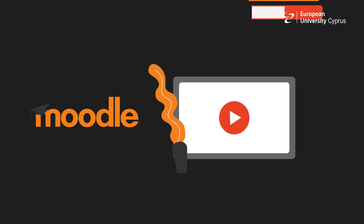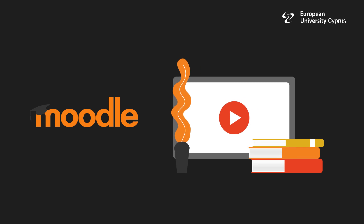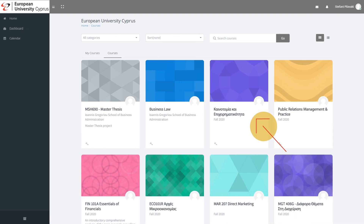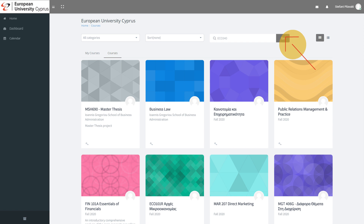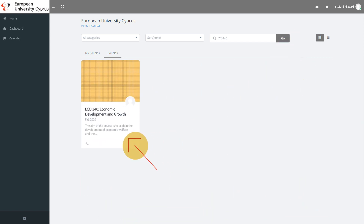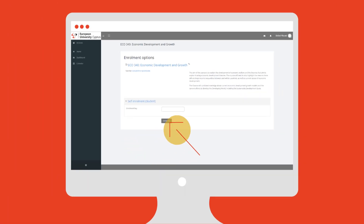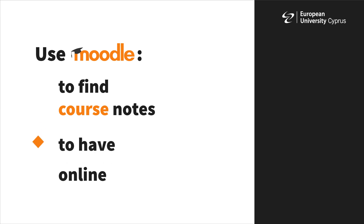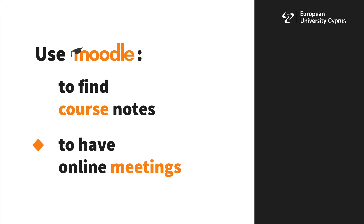You can find all the courses offered in Moodle — the course platform. Once connected to MyEUC, select the Moodle icon and register for the courses you will attend. You will search for courses according to the course code that appears on your weekly program, then register using the key that will be emailed to you before classes begin. In Moodle you can find your course notes or have online meetings with your teacher and classmates.